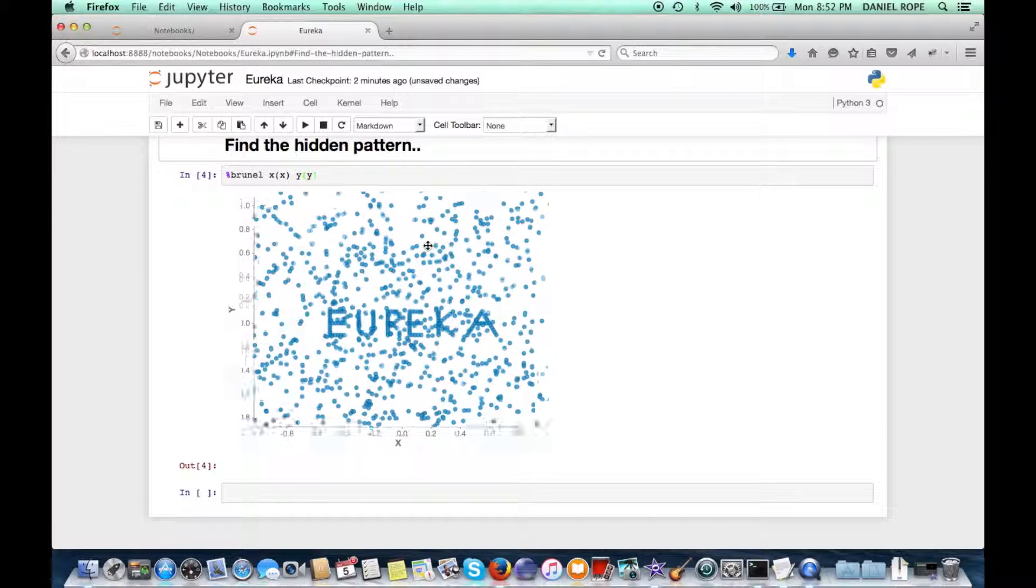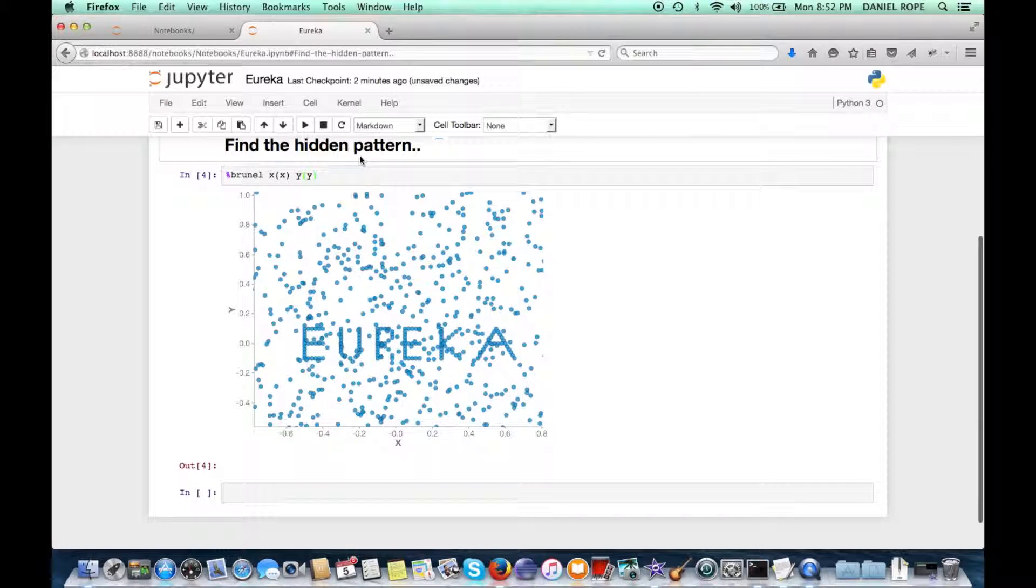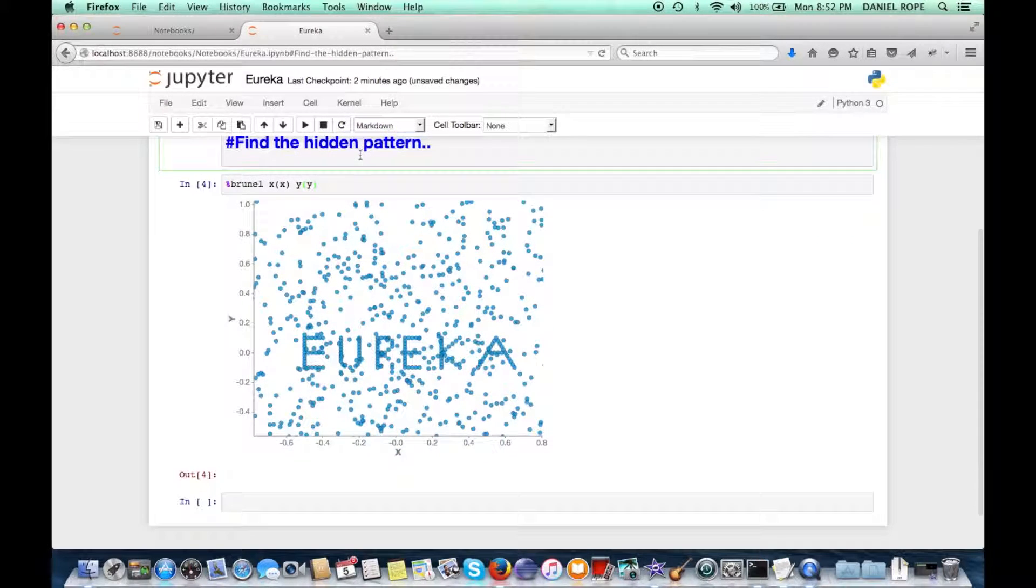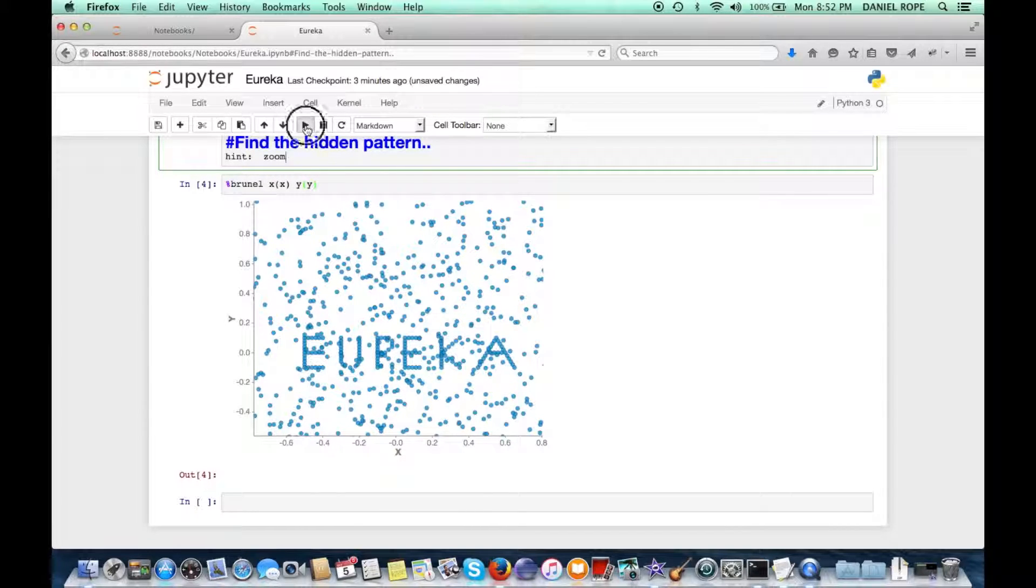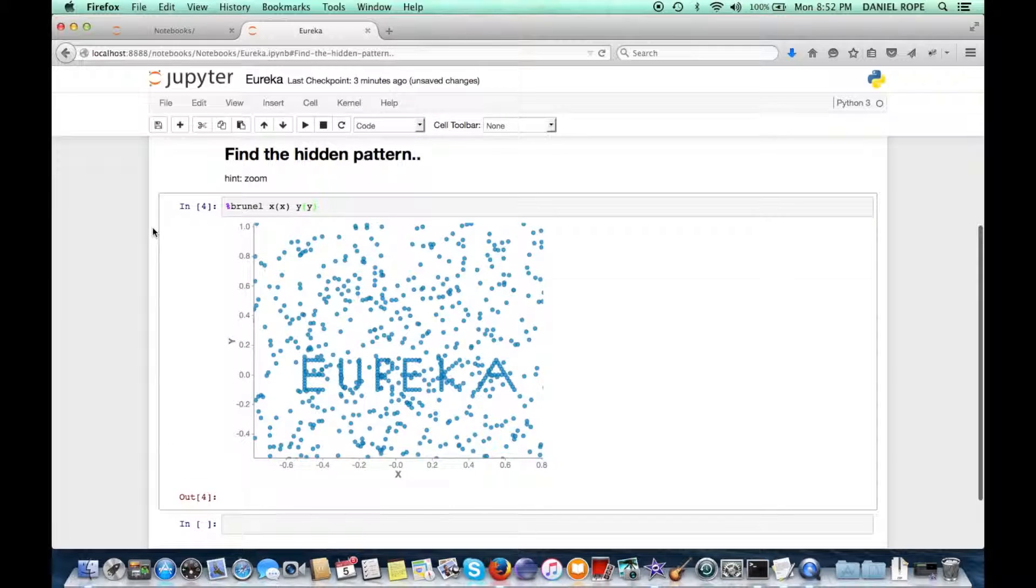There it is. And what's nice is we're in a notebook, so we can give a little hint to someone who might be looking at this notebook on what to do to find that pattern.